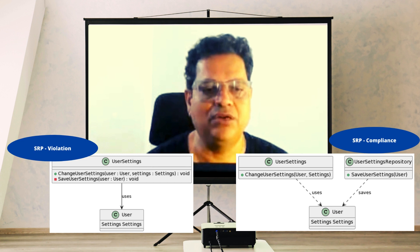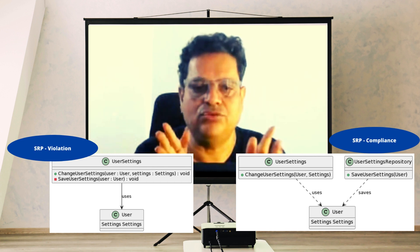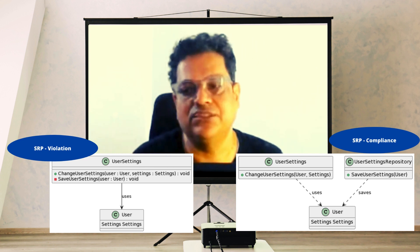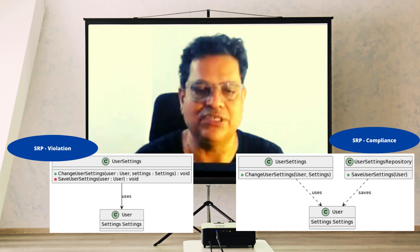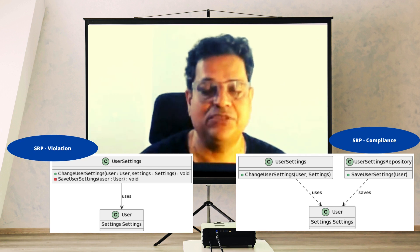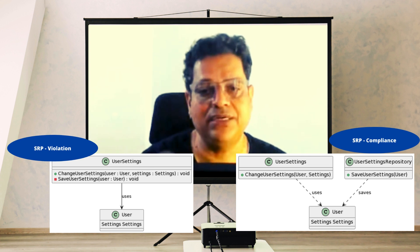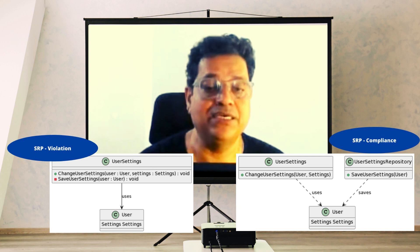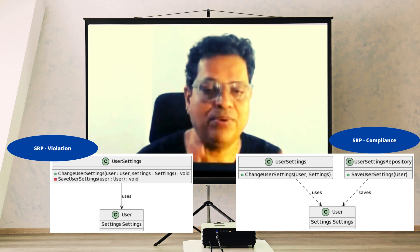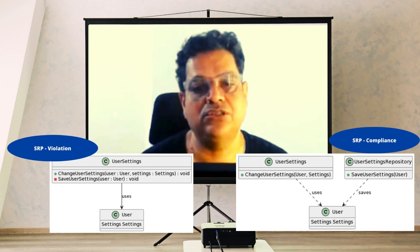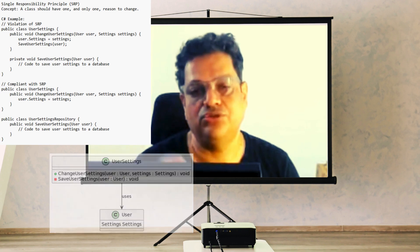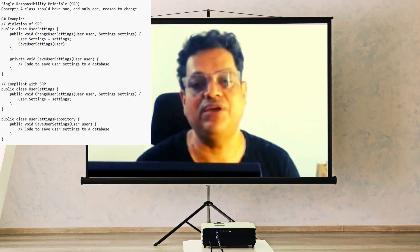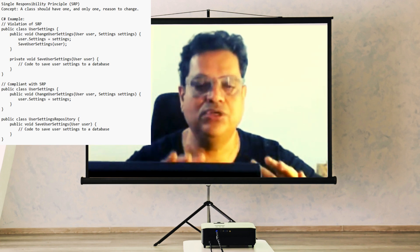Now look at the right side UML where the responsibilities are separated: one given to UserSettingsManager and another to UserSettingsRepository. The UserSettings class primarily manages all user settings, while the UserSettingsRepository class deals with all persistence and saving requirements for user settings to the database. By this separation, the class is now compliant with SRP — single responsibility. The UserSettings class will only change when user settings need to change, and the UserSettingsRepository will only change when saving logic needs modification. This is what we should follow in the Single Responsibility Principle.